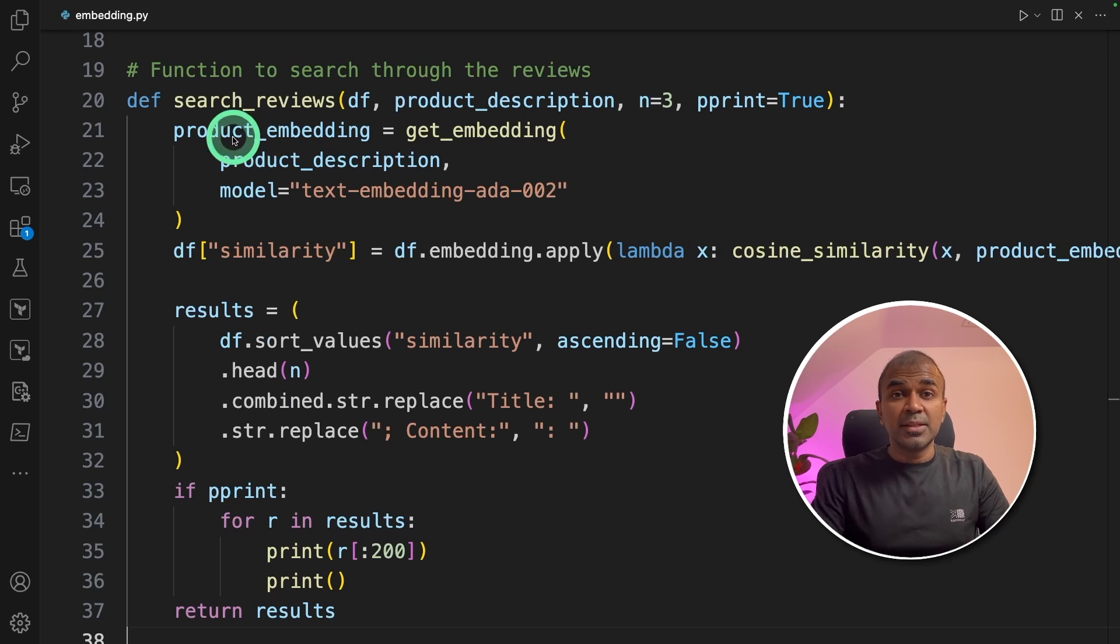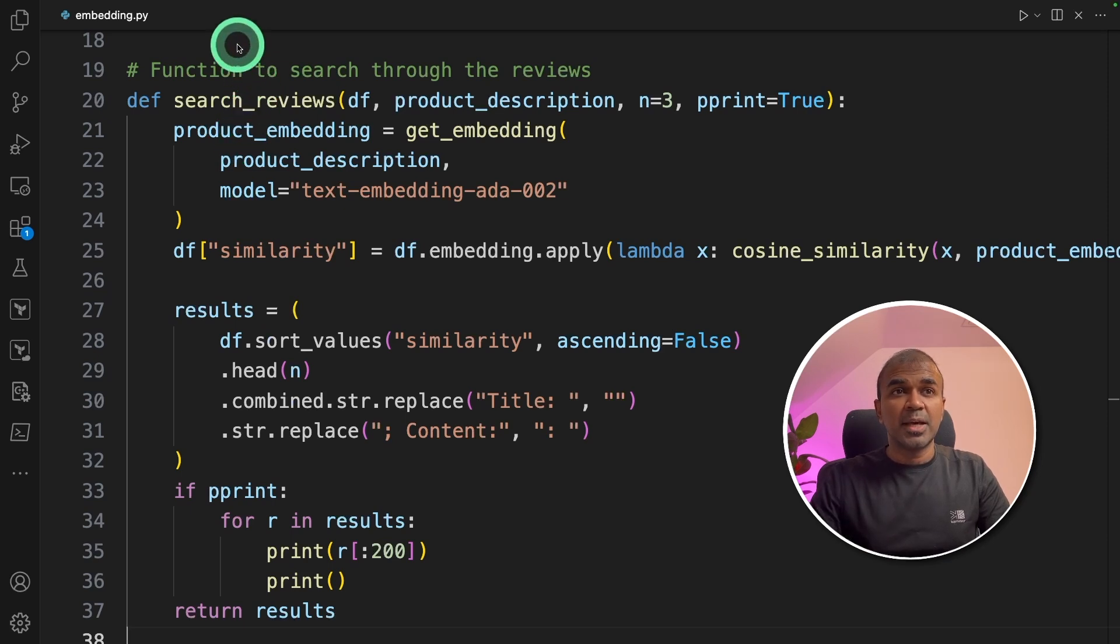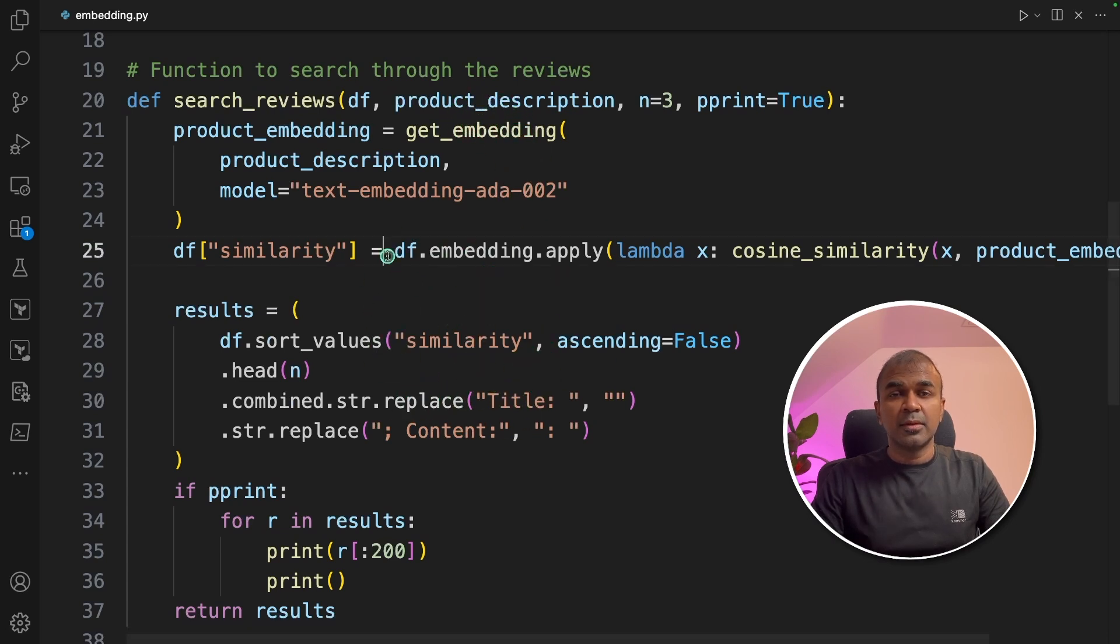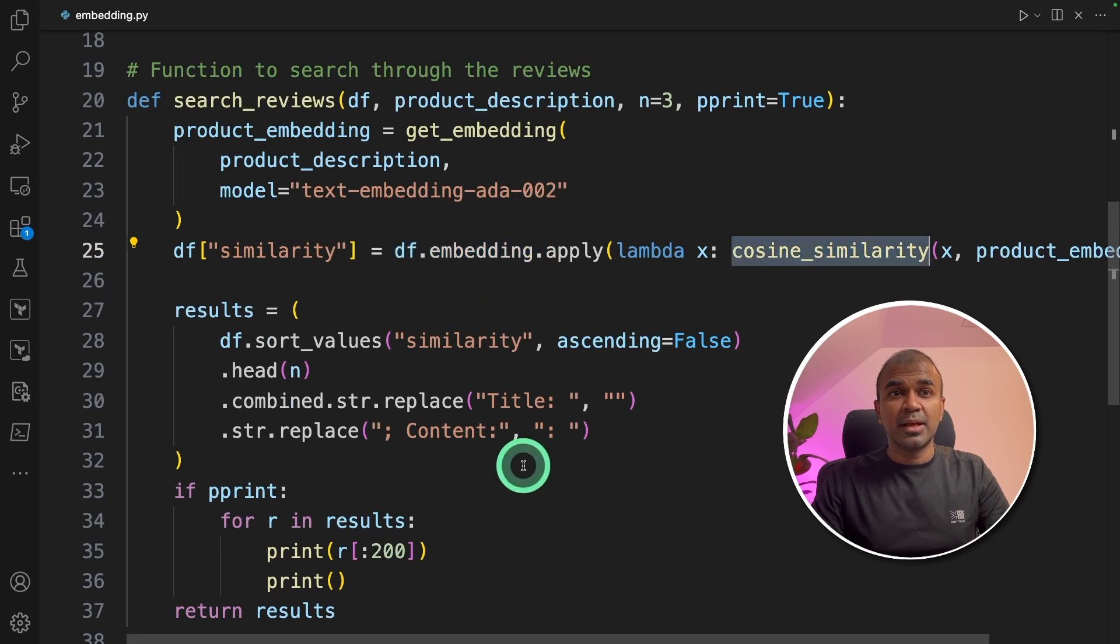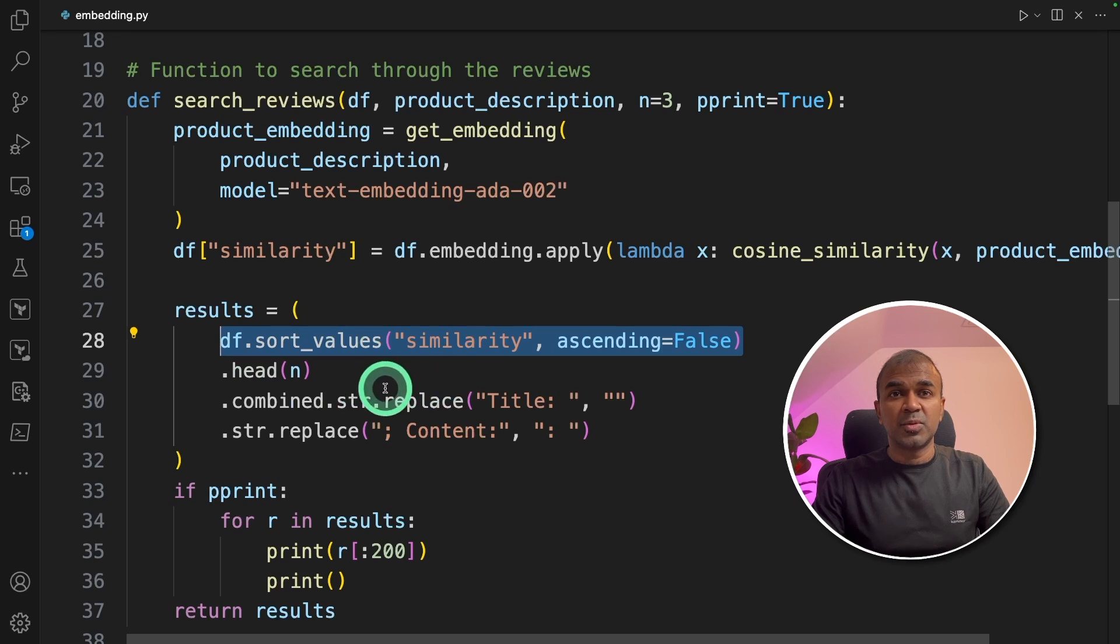In this case, you want to know what the review is saying about tomato soup. So when you type tomato soup here, it will automatically search all the reviews from the list of embeddings using cosine similarity search and give you the top similar reviews.